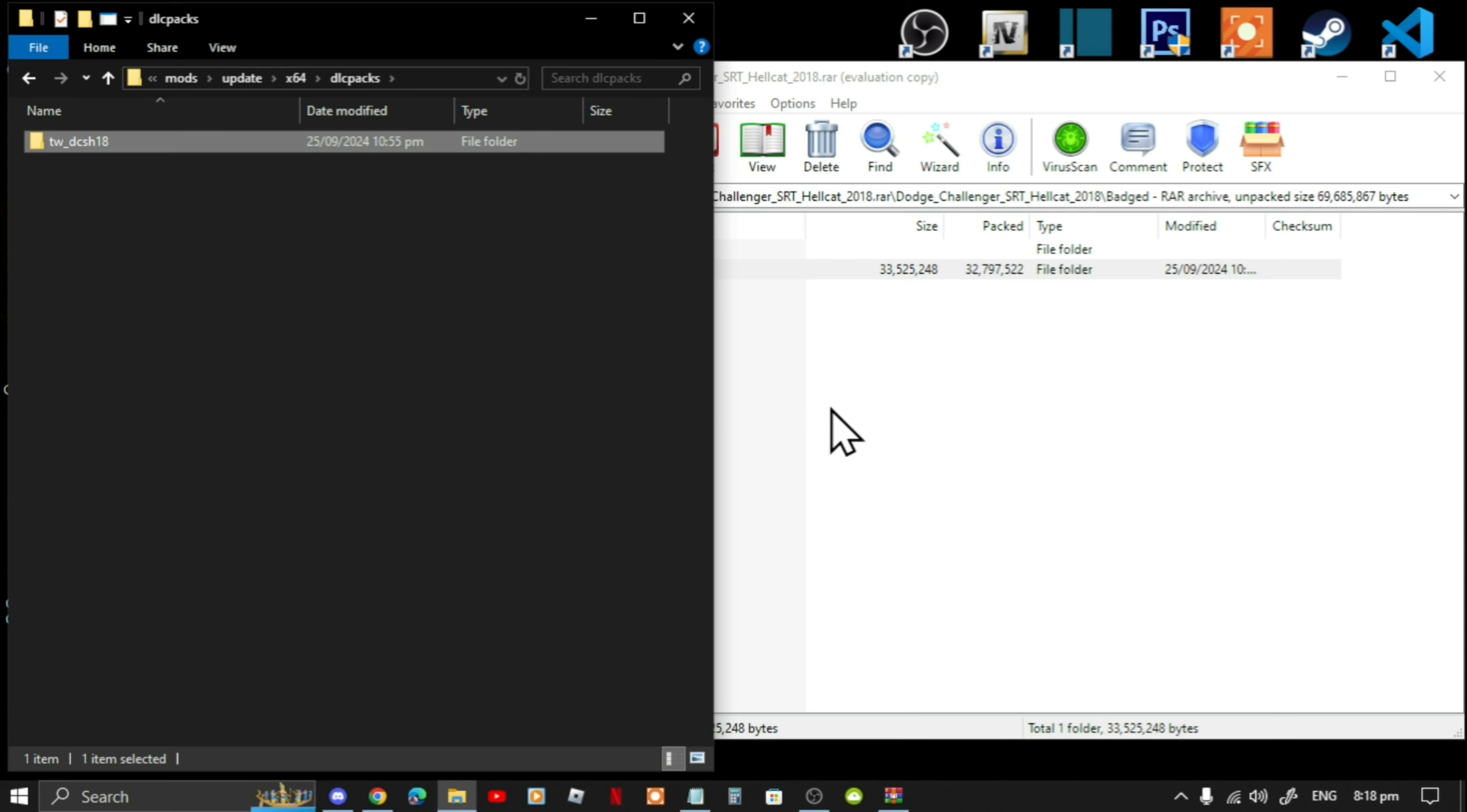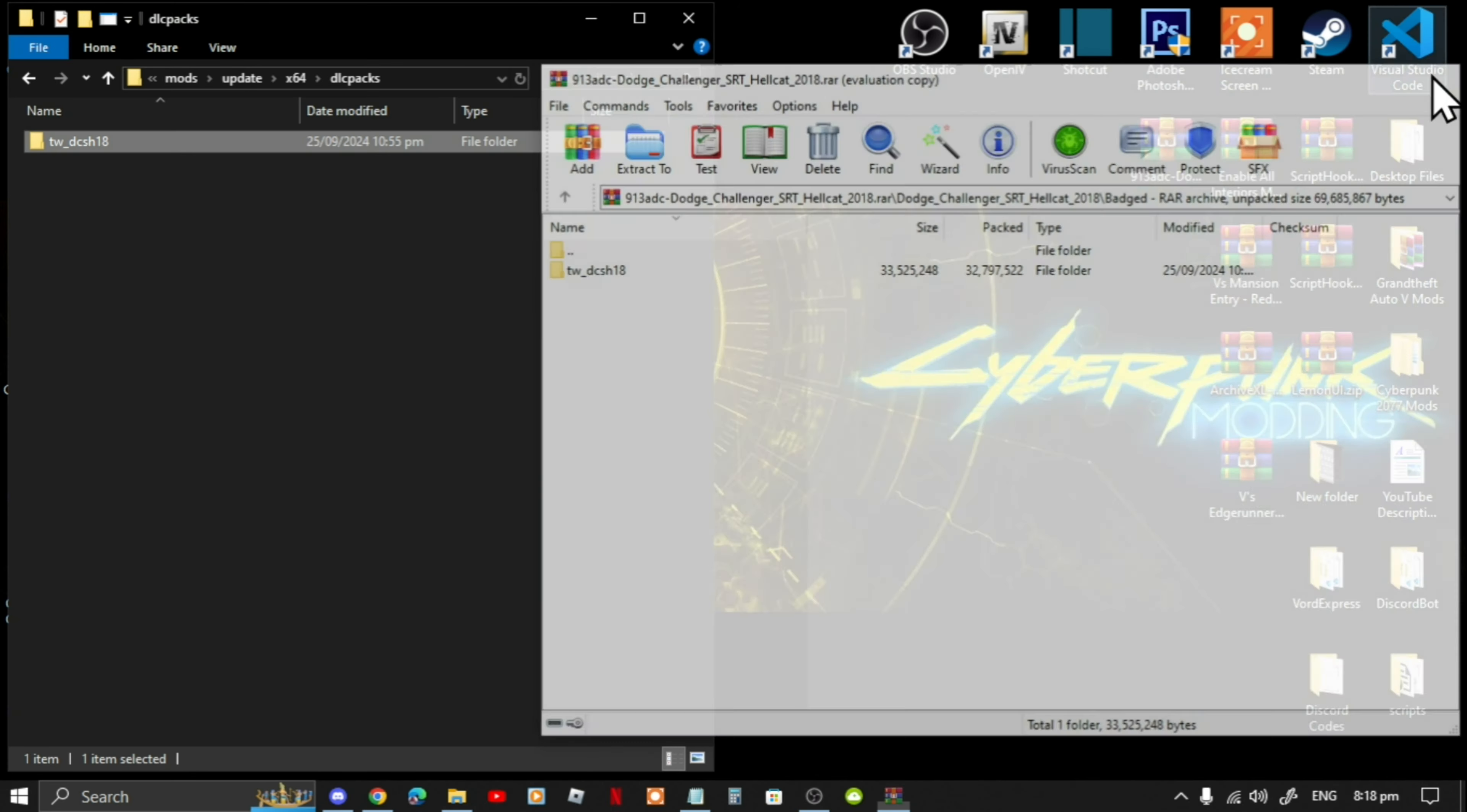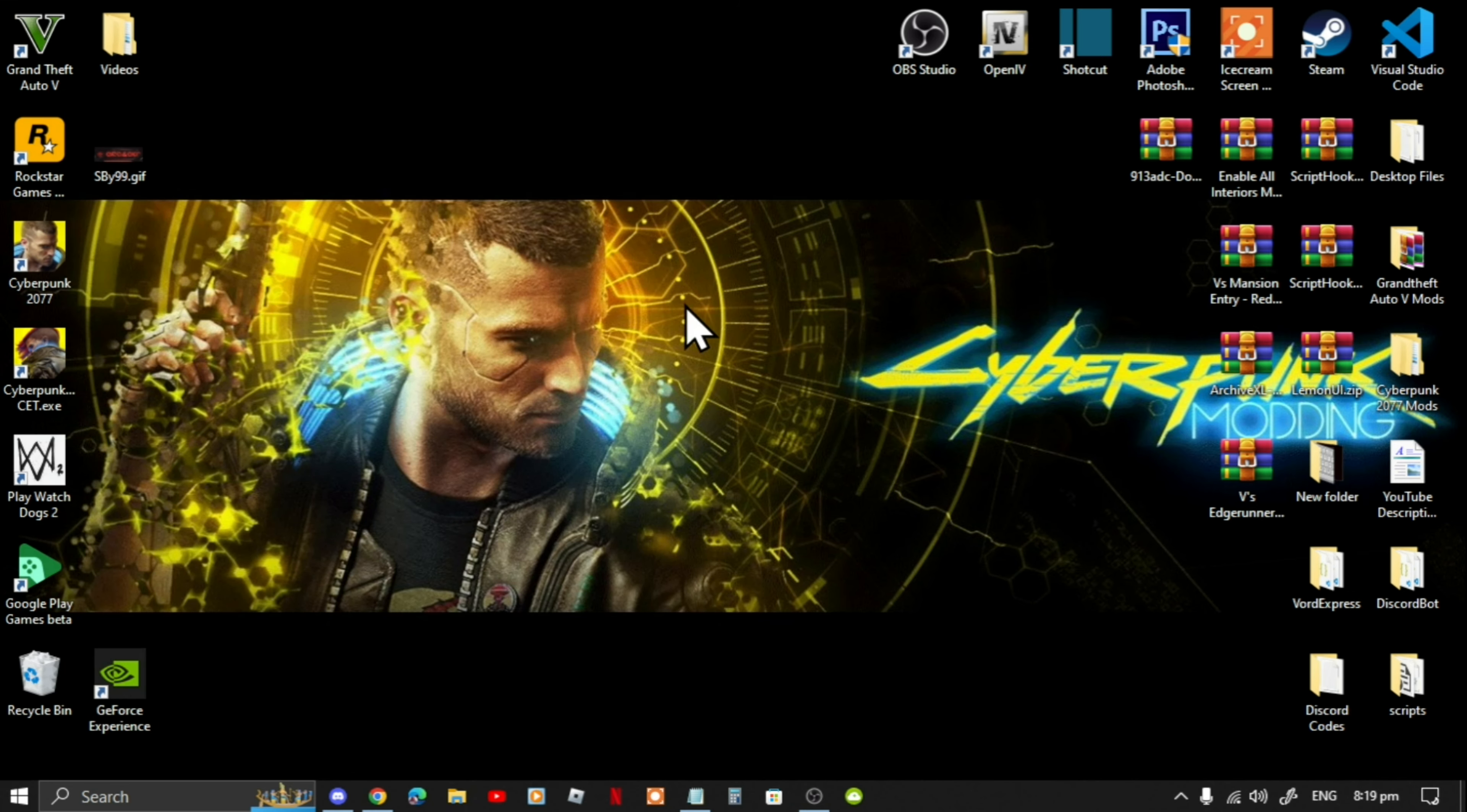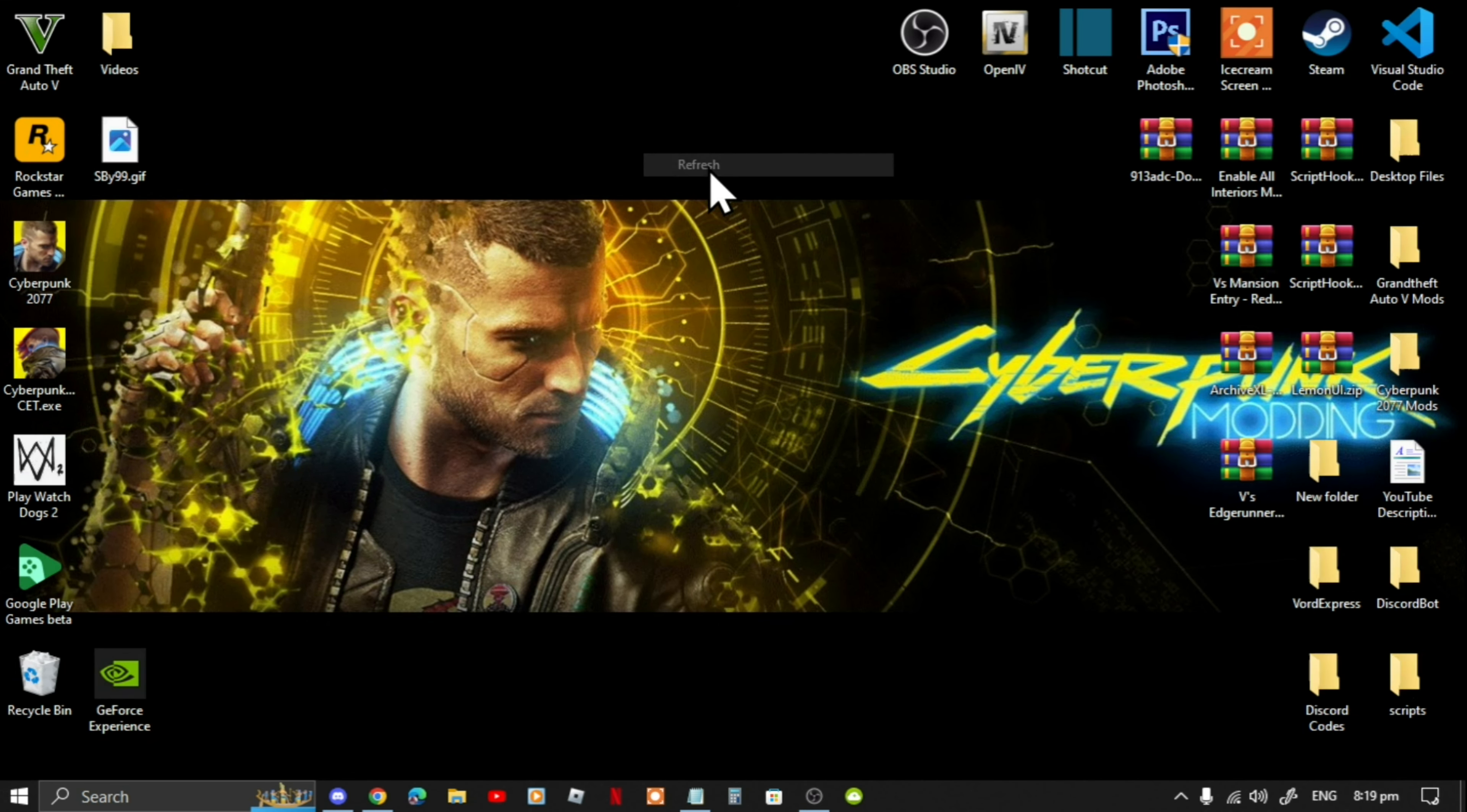Exit out of your extract folder and exit out of your game folder. Right click refresh your desktop.